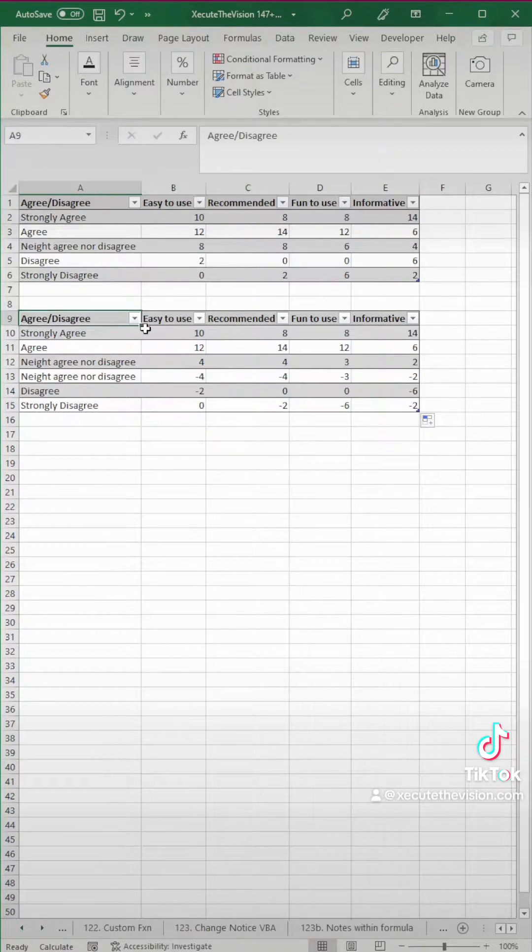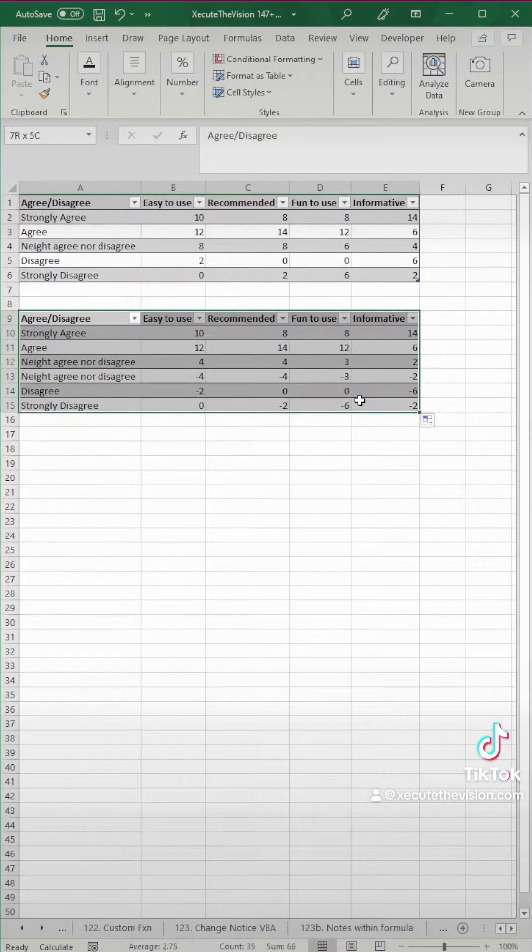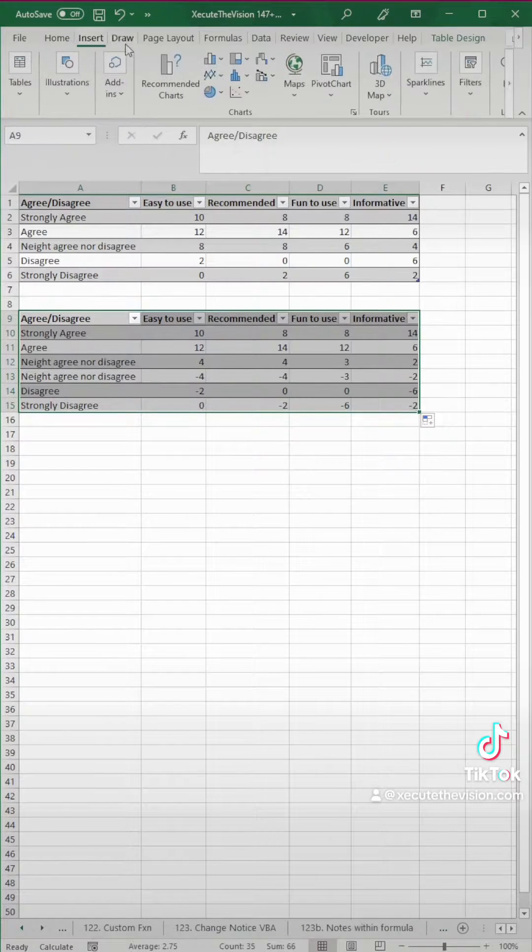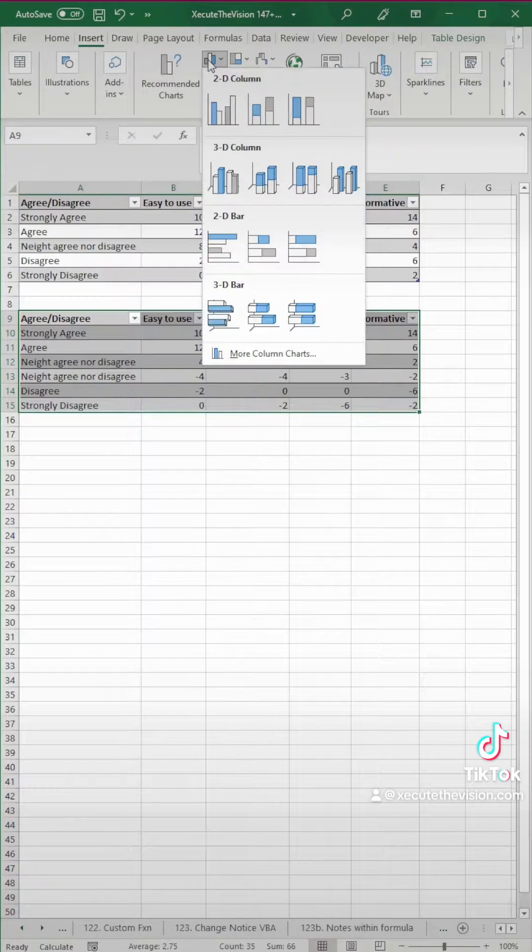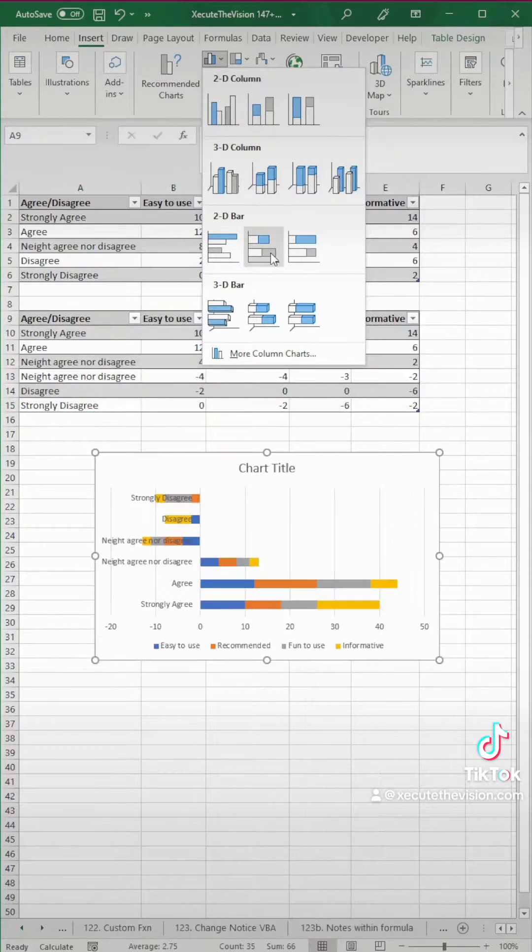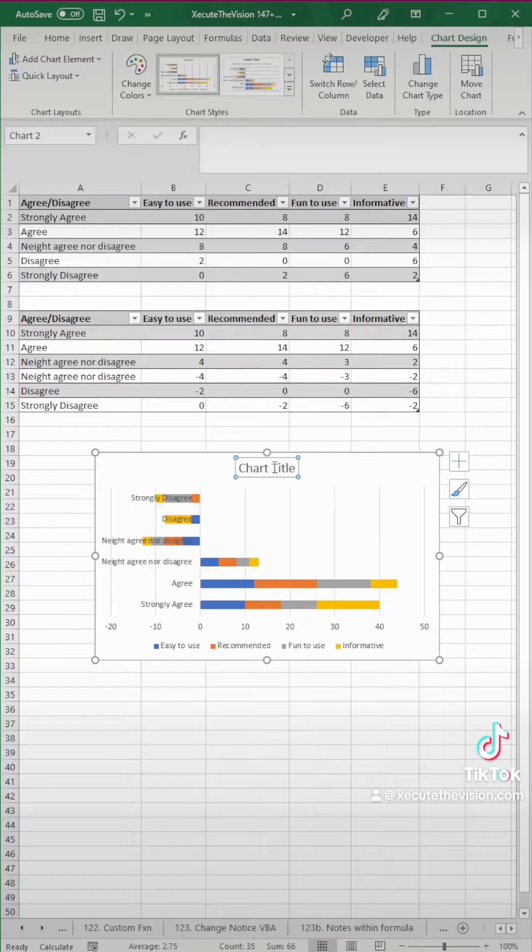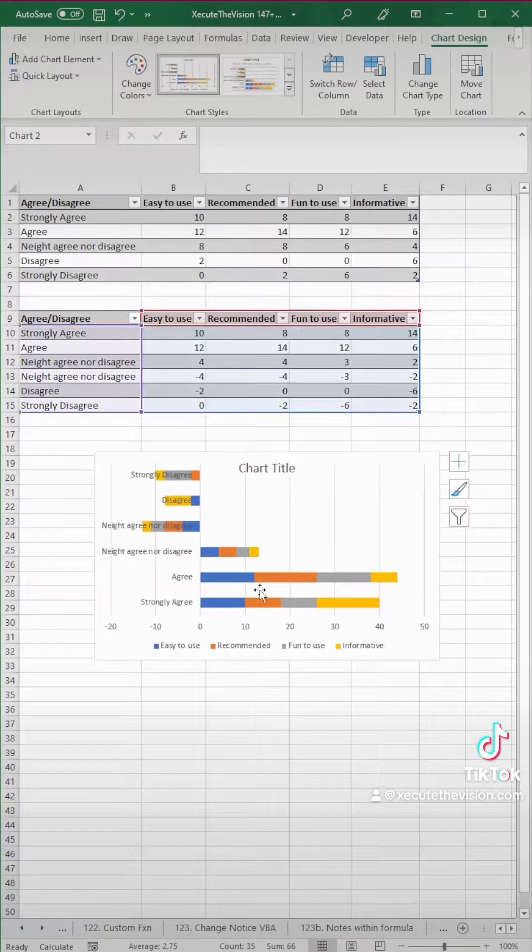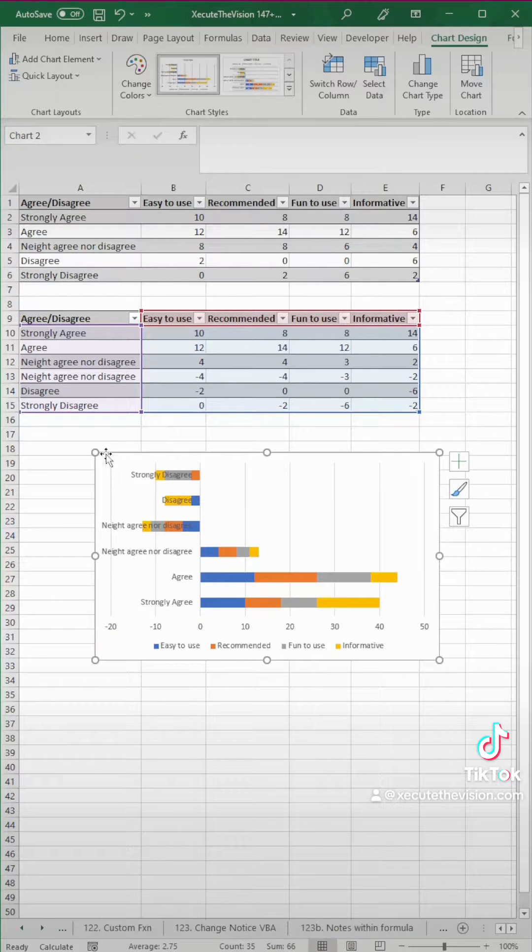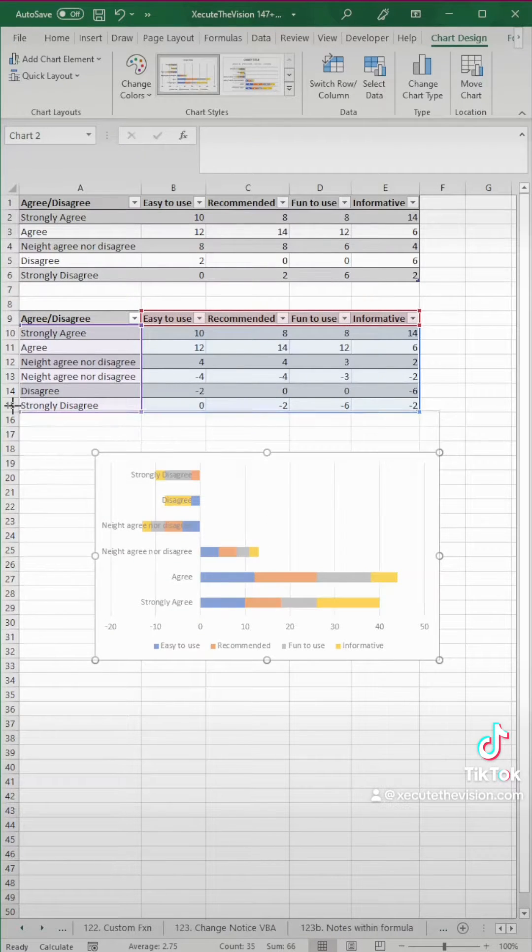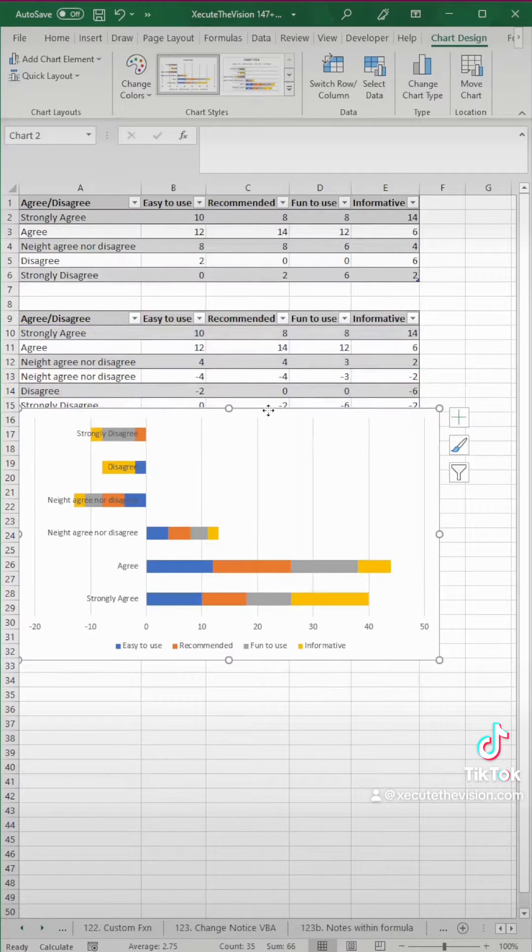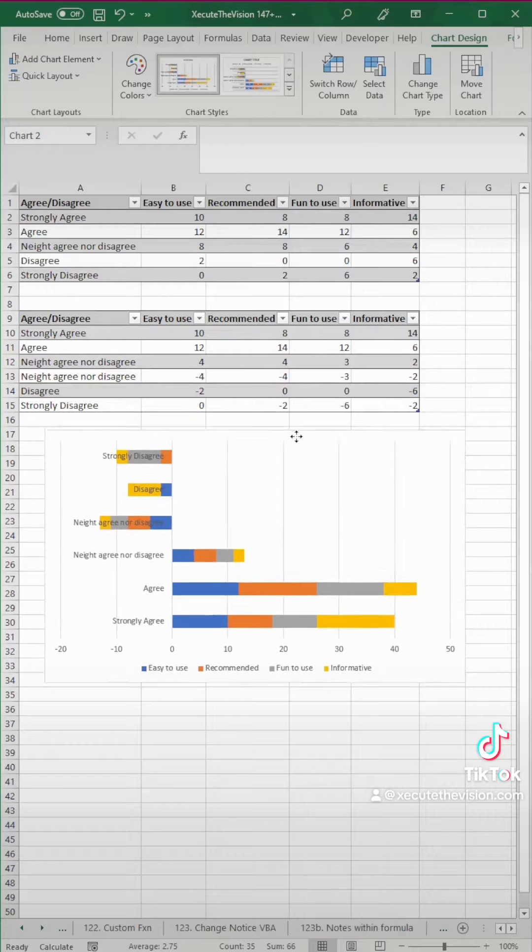Now you can see we have positives and negatives. Let's select all of this and insert a stacked bar chart. So there's our chart, and let's remove the title by clicking on it and pressing delete, and then let's make this bigger so it's easier to look at.